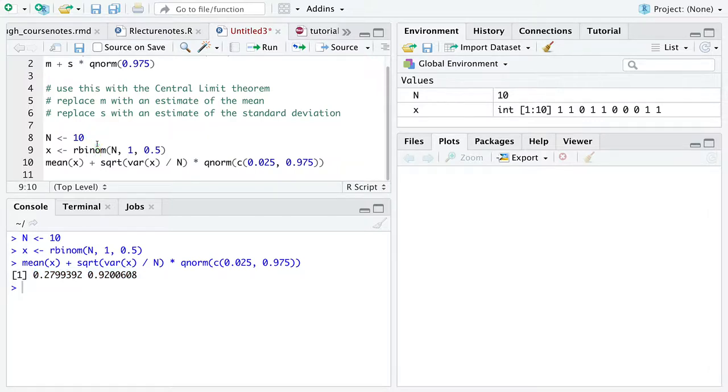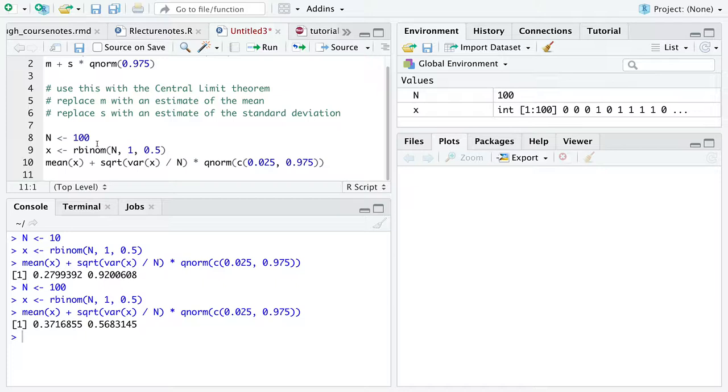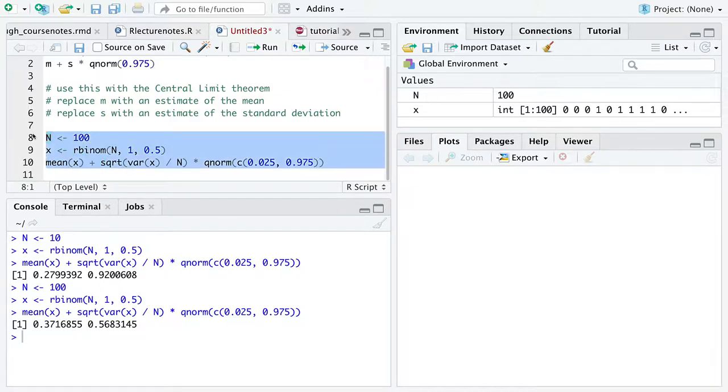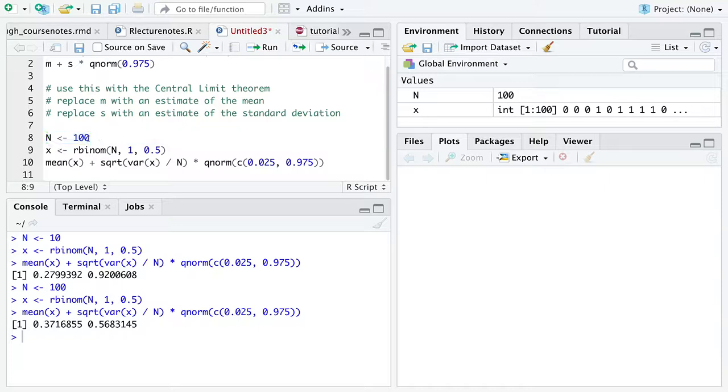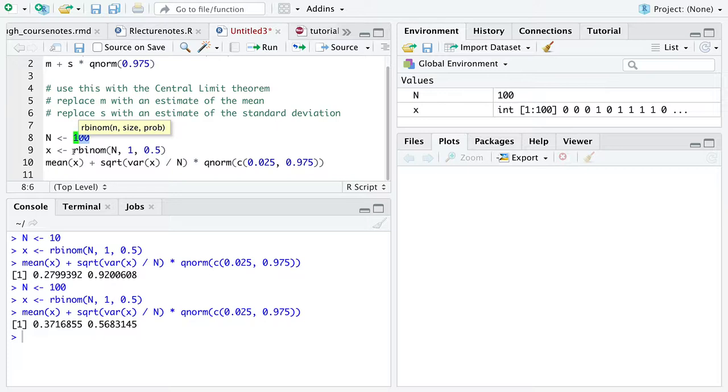So we can verify that convergence in various forms happens as the sample size goes up. And I encourage you to play with these three lines of code. All you really need to do is change this and observe how, on average, the confidence interval will narrow as the sample size goes up. And on average, the confidence interval will widen as the sample size goes down.